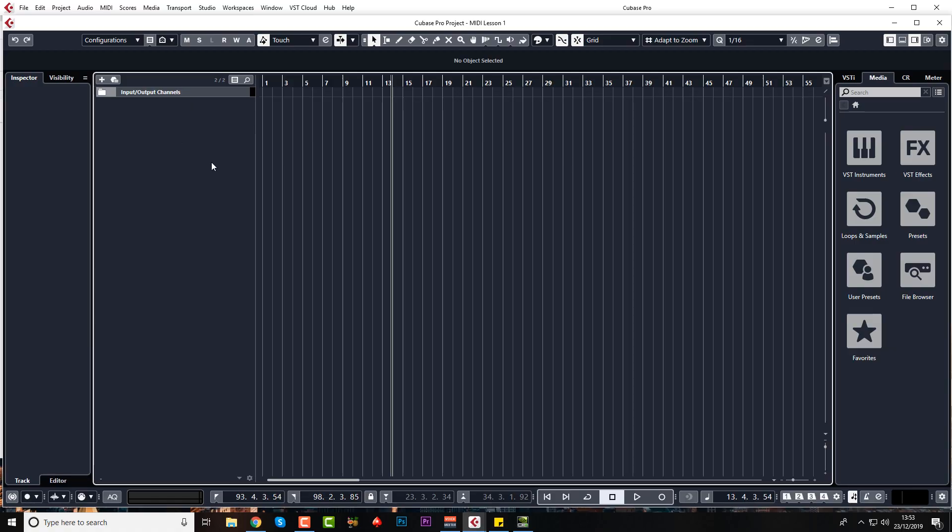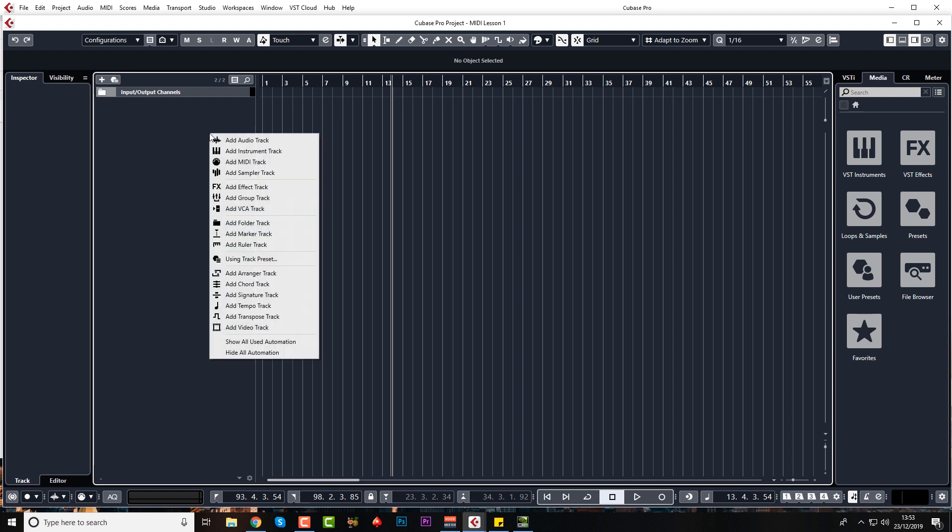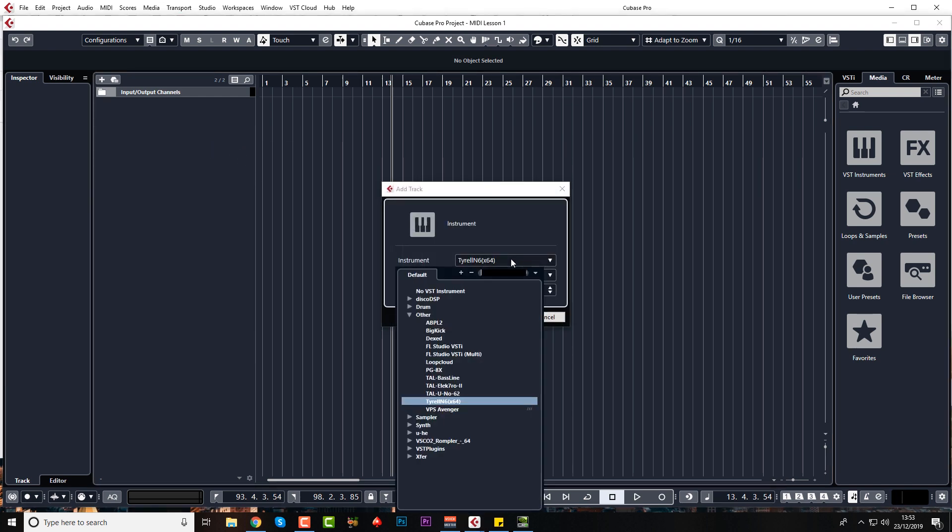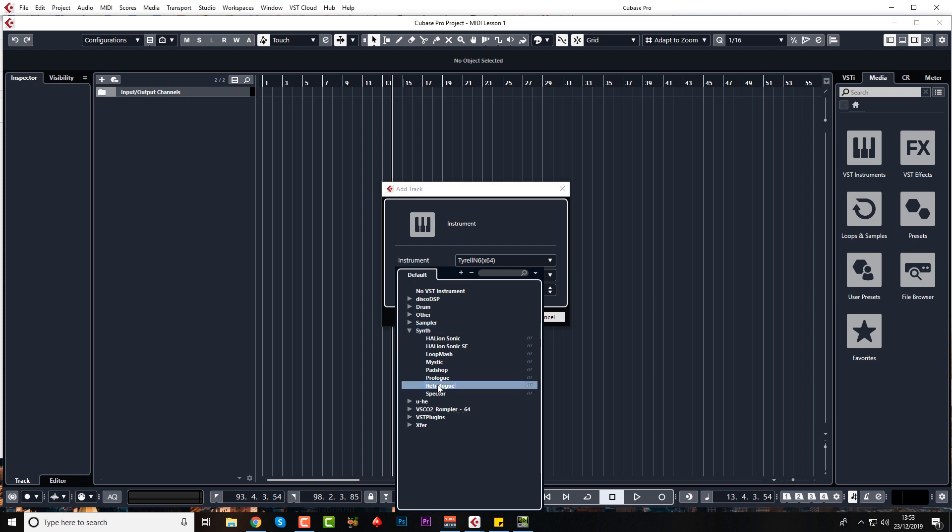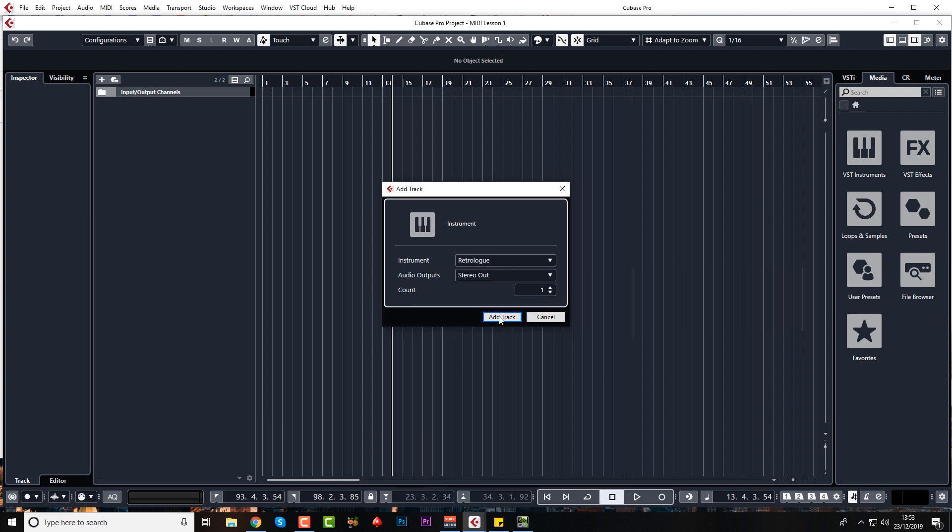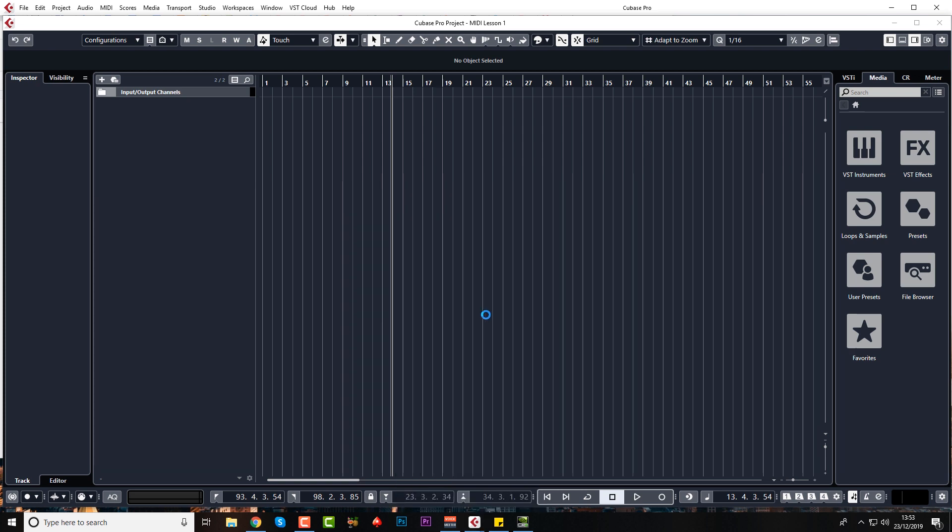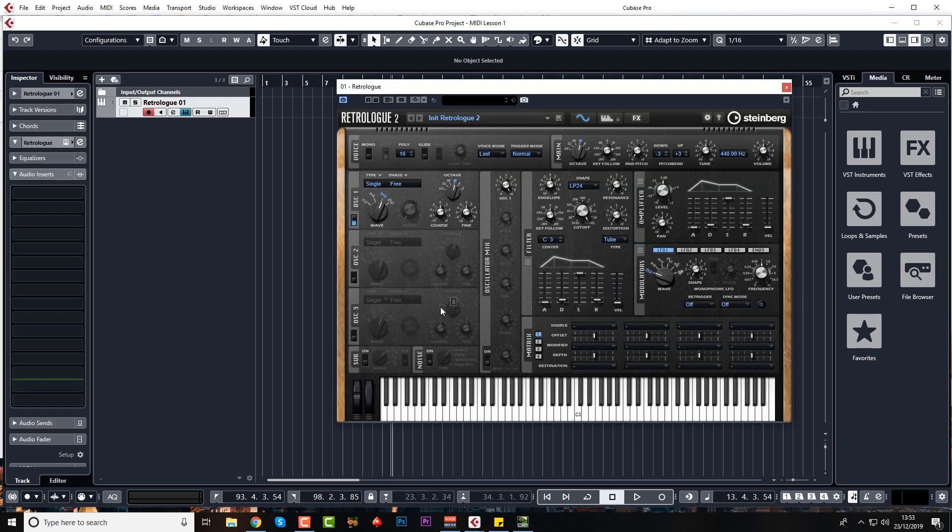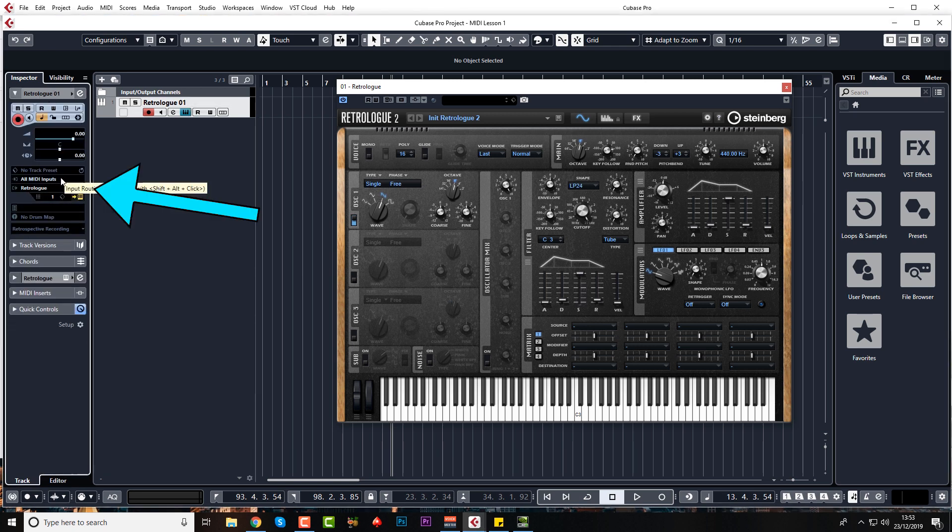So for example, I'm pressing my keys down now and nothing's happening. But if I quickly add an instrument track, and just to keep this simple, we're going to use the standard RetroLog. And now my MIDI keyboard is connected to RetroLog. We'll just show you that in the Inputs and Outputs section in the Inspector on the left.